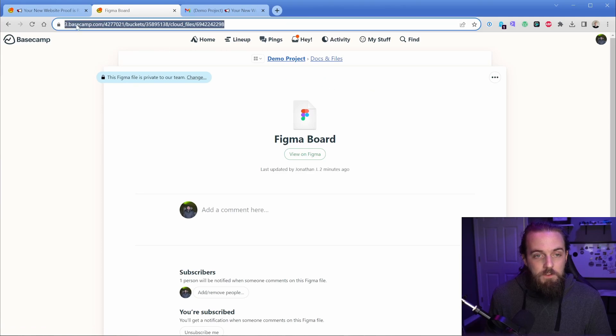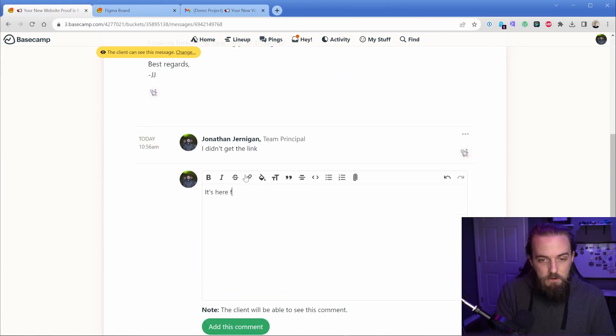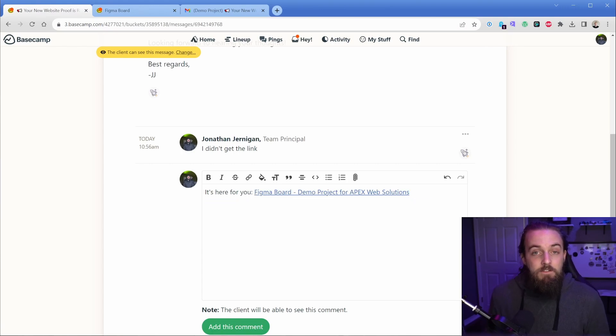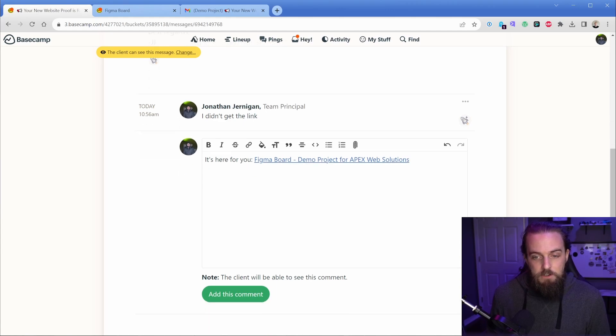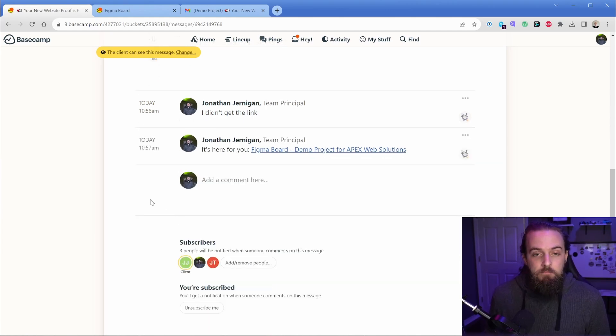What you could do is in your project, you have this section called docs and files. So we're going to put all of our client assets in this folder. You could go to this Figma board, you can copy this Basecamp URL, and then you can just say, it's here for you. You paste that in and then it kind of changes that link to be much more readable.